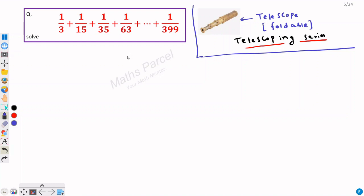Hi everyone. In this video we will solve an algebra problem. The problem is based on summation of series. We are given a series 1/3 plus 1/15 plus 1/35 plus 1/63 and so on till 1/399. We have to find the sum of this series.